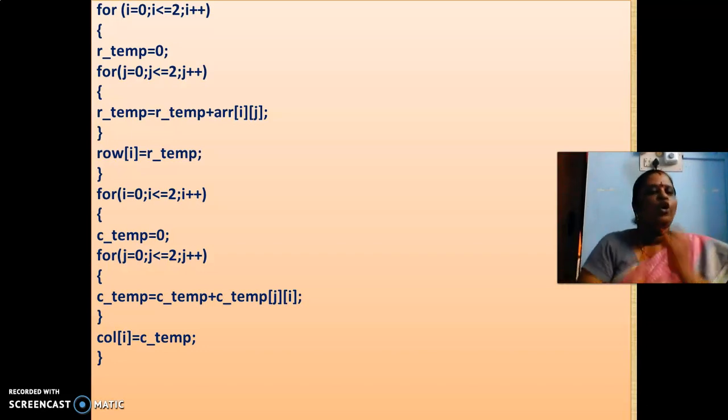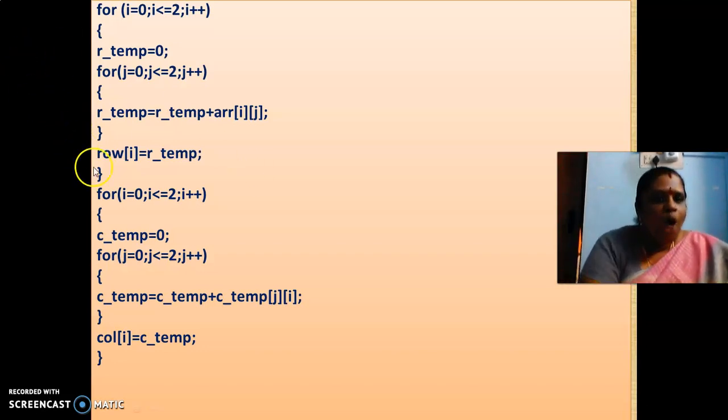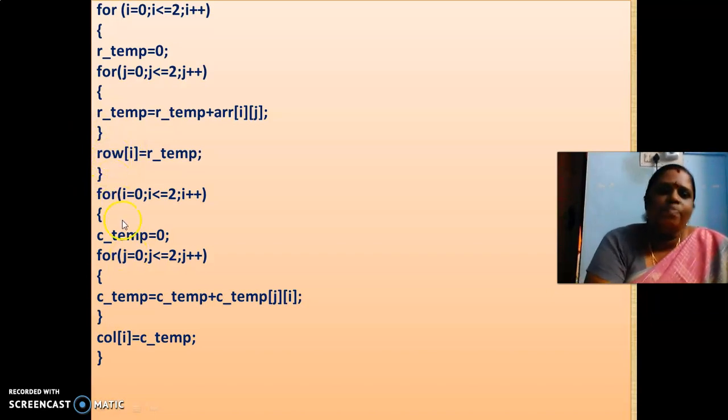All the row additional values are kept in row matrix, sorry, row array. It is in single dimensional array. Each and every 0th row, first row, second row, all the row elements are added and kept it in your row array. It is a single dimensional.